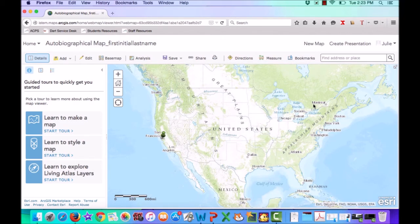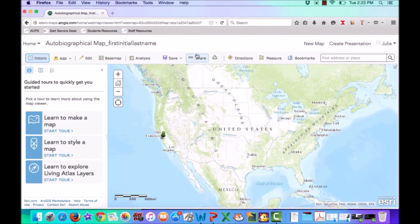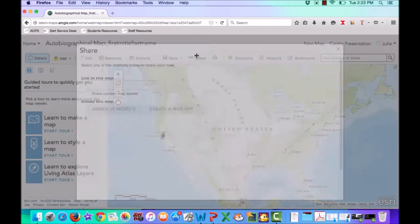Once you are completely finished with your map and you've got it in your final form, we're going to share it with the entire group so we can see each other's autobiographical maps. So what you'll do is you'll go up to the Share button.